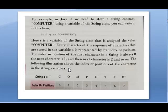Now we'll see the syntax for writing strings in Java. If we need to store the string constant 'computer' using a variable of the String class, we write: String s = "computer". Here, s is the variable of the String class assigned the value 'computer'. Every character in the string is represented by its index or position. The index of the first character in a string is always zero. So in 'computer', 'c' is at position zero, 'o' is at 1, 'm' is at 2, and so on.